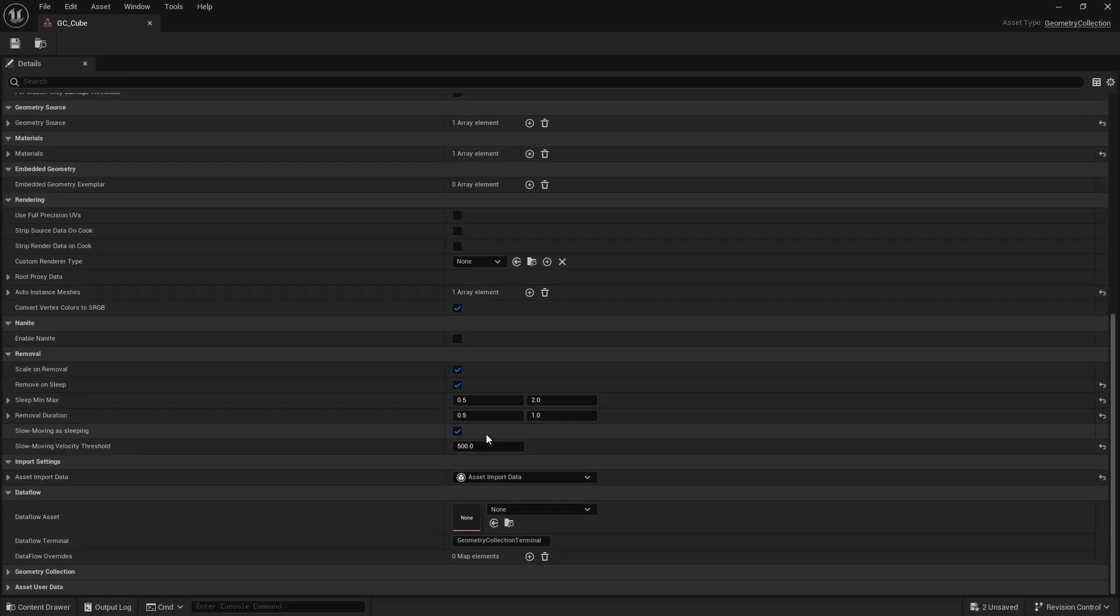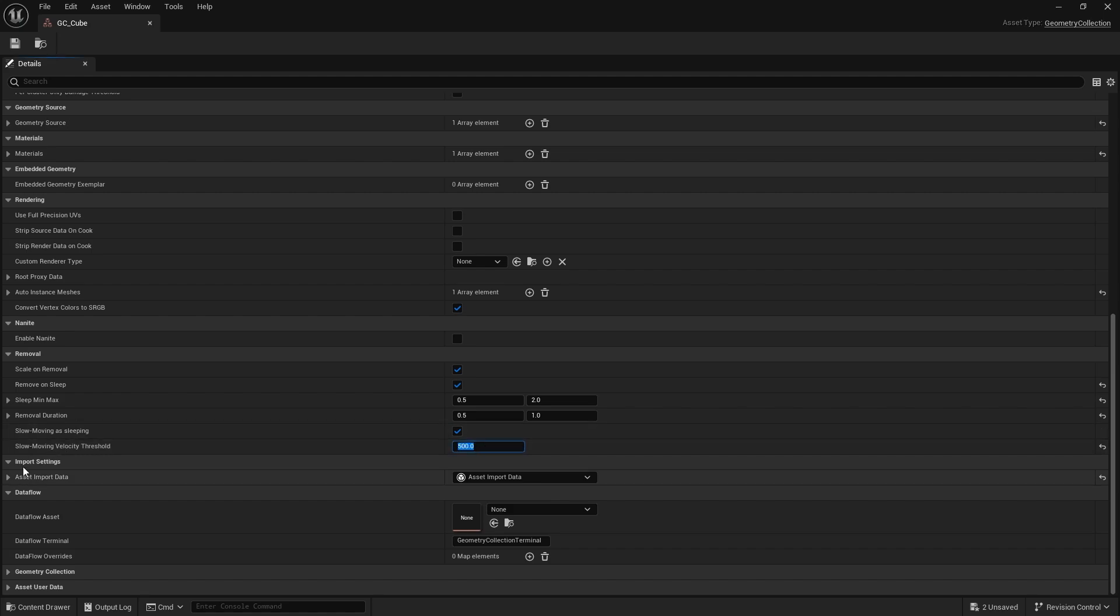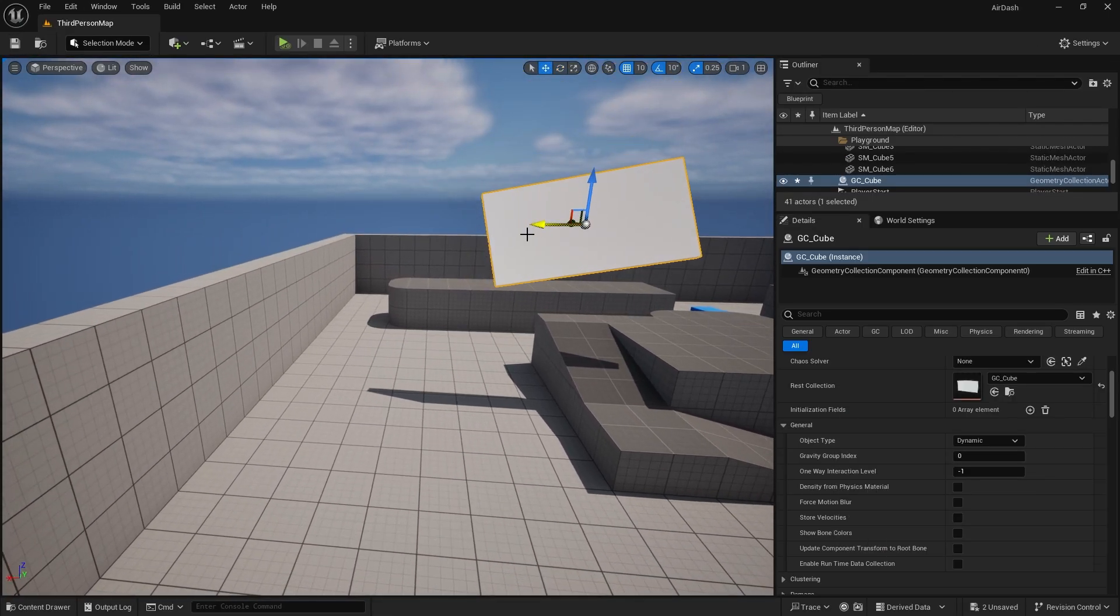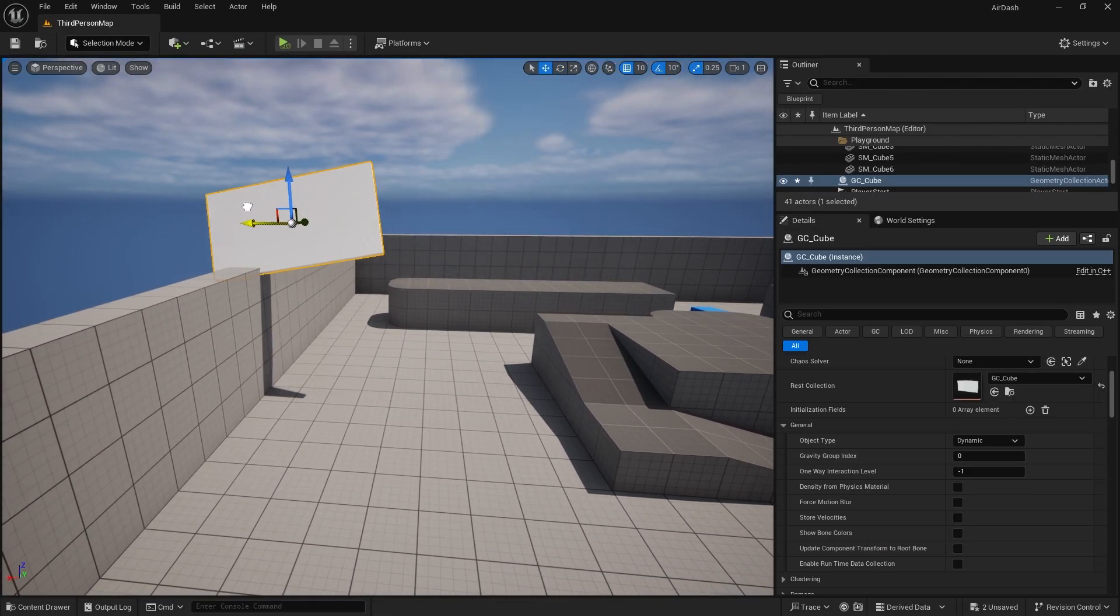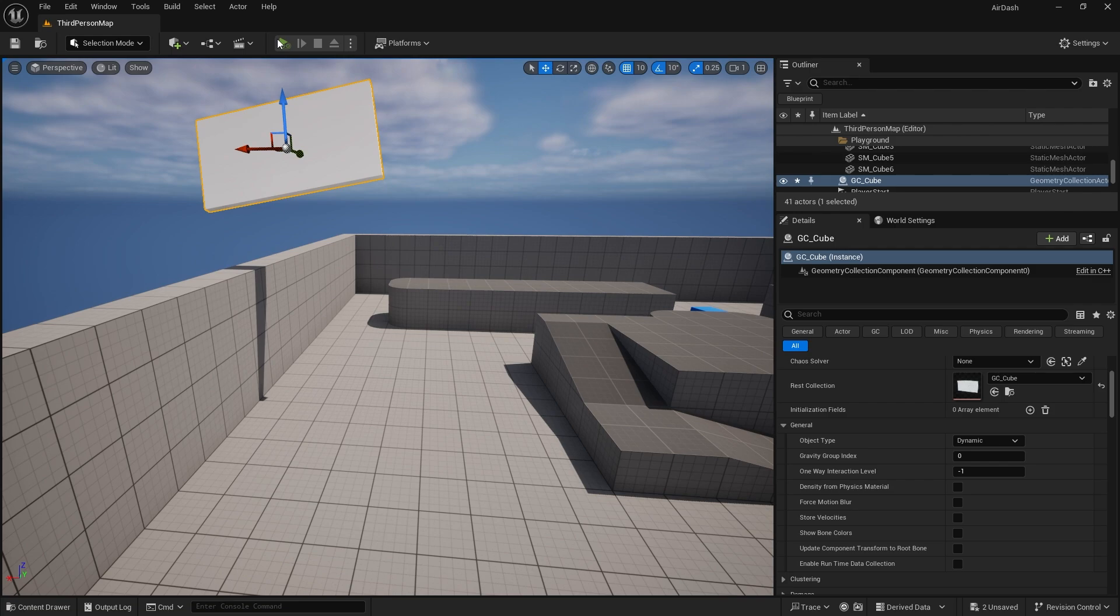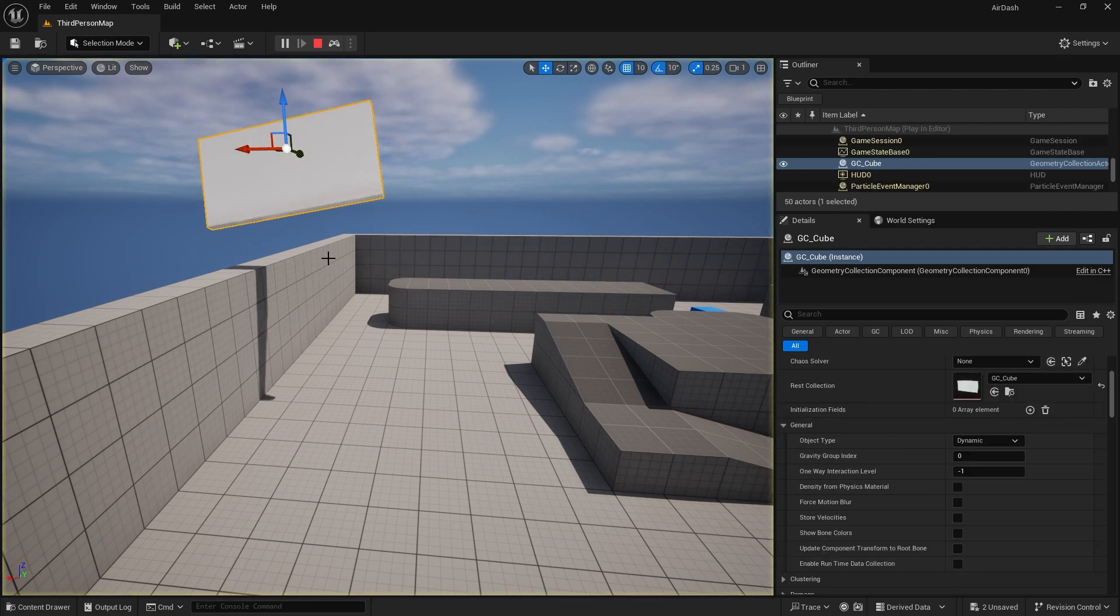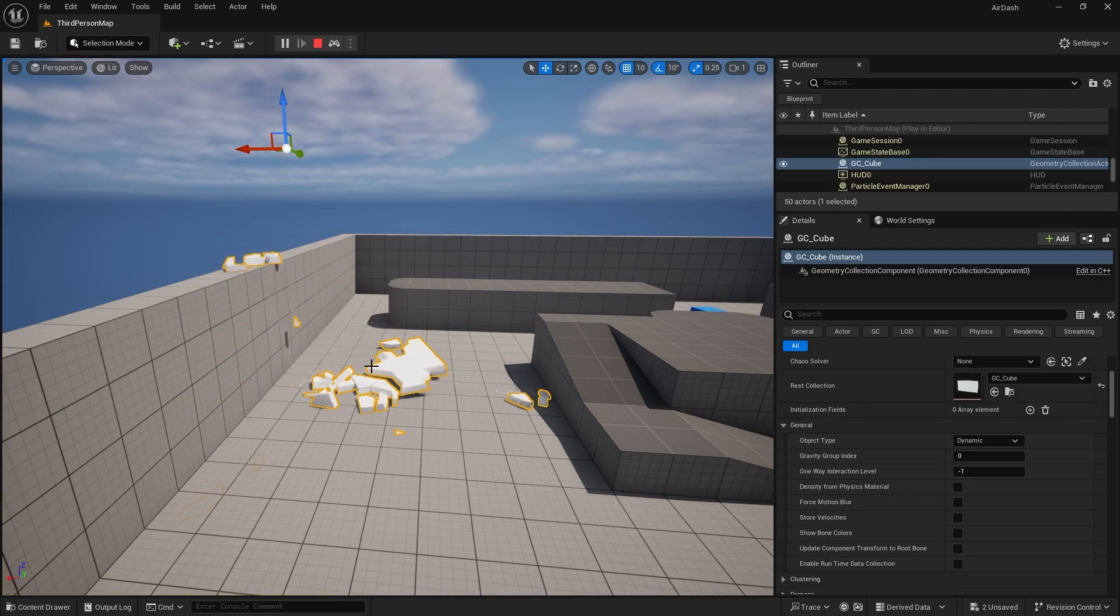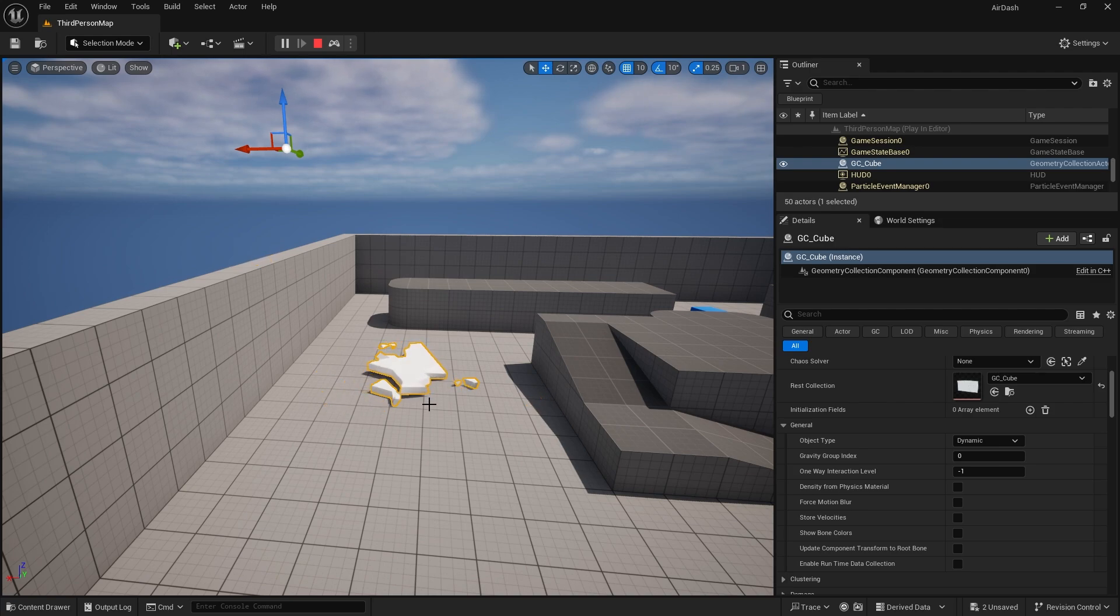So you can feel free to adjust these values as you wish. If you were to change slow moving velocity even higher, say 2000, this thing basically just disappears as soon as it breaks. If I bring it over here to this wall, it melts away a lot quicker.